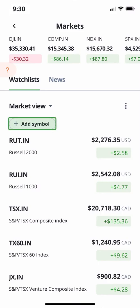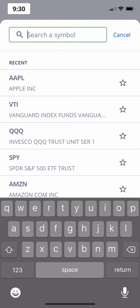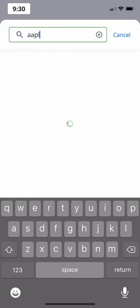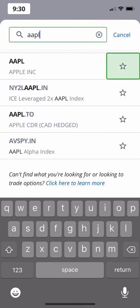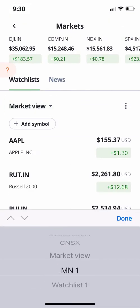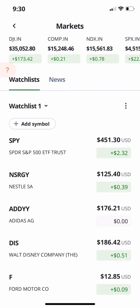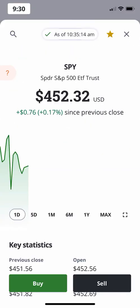If you want to add a symbol to the current watchlist, just hit the Add Symbol button and search for the symbol you want to add. You can add any symbol to your watchlist right from the search results by tapping the star next to the symbol. If you have multiple watchlists, you can switch between them by hitting the dropdown next to its name. Remember that you can tap a symbol at any time to pull up its page and see its key information.